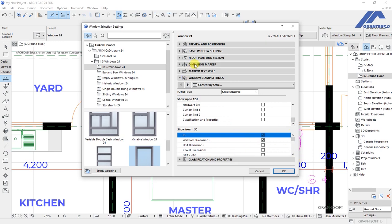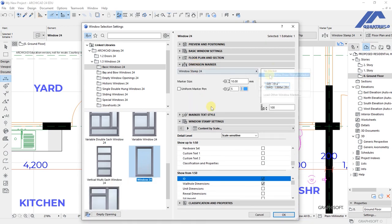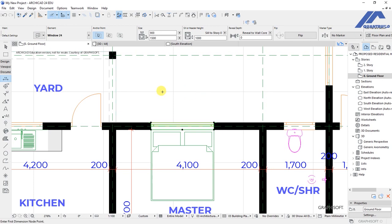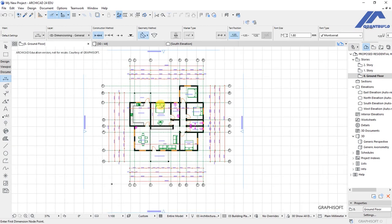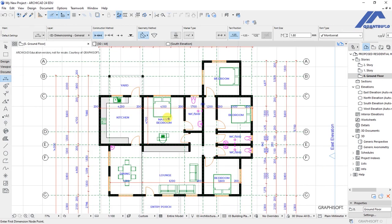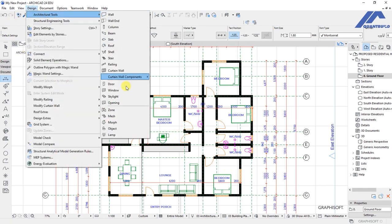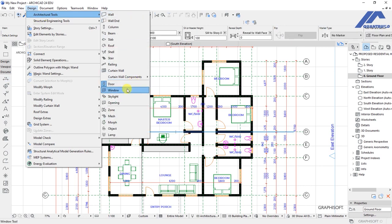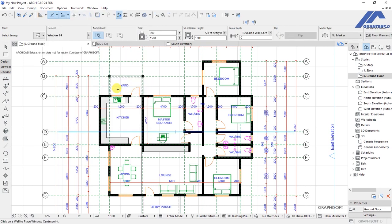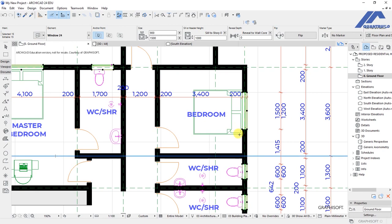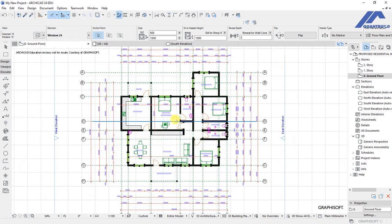I suggest we go under dimension marker, select no marker for this, and click OK. What I want us to do is select all the windows that are available. Go to design, architectural tools, and activate the window tool. Then press Ctrl+A on your keyboard — that is going to select all the windows we have for this project.